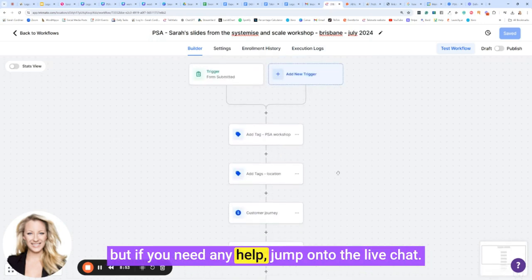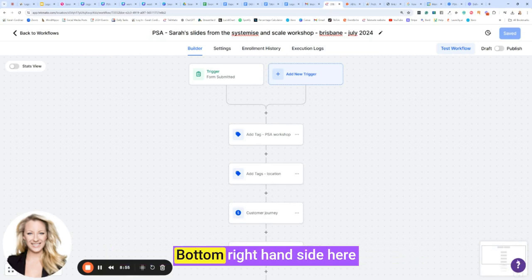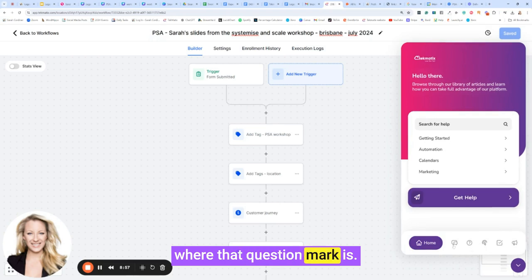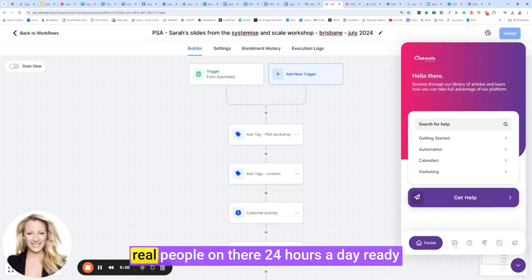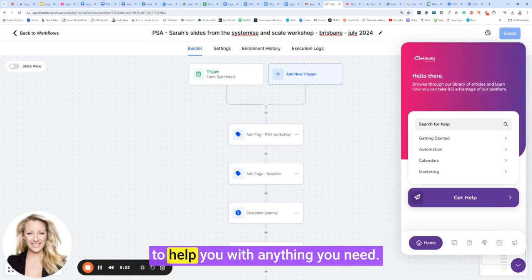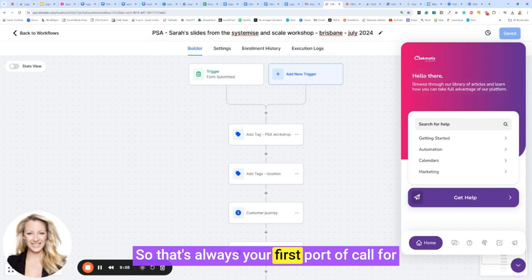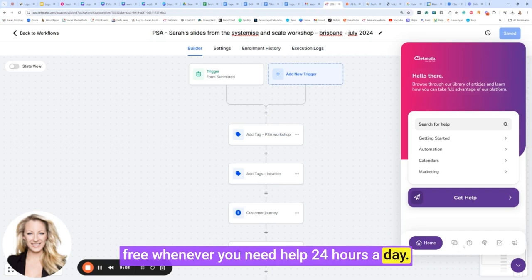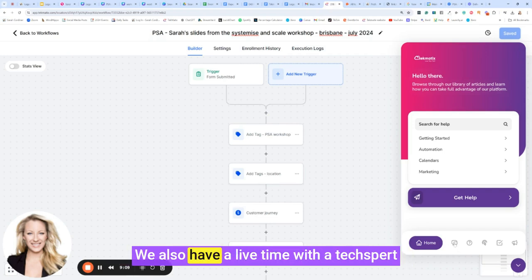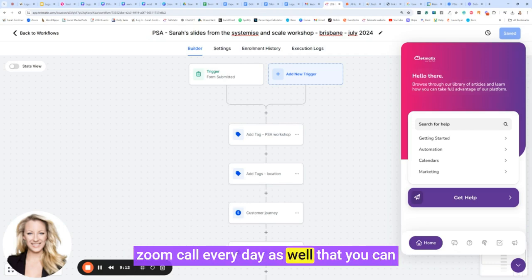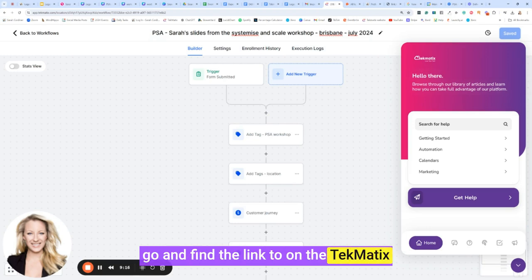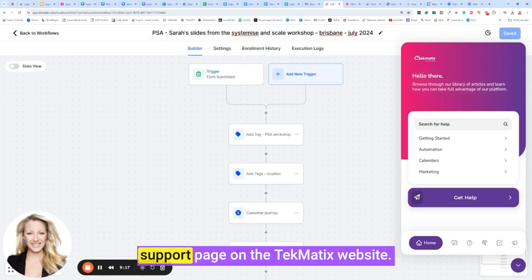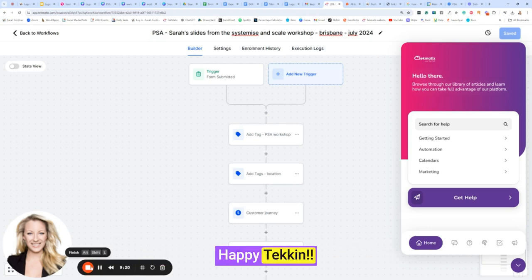But if you need any help, jump onto the live chat, bottom right hand side here where that question mark is. This little chat box right here, we have real people on there 24 hours a day ready to help you with anything you need. So that's always your first port of call for free whenever you need help, 24 hours a day. We also have a live time with the tech expert Zoom call every day as well that you can go and find the link to on the Techmatics support page on the Techmatics website. Happy teching!